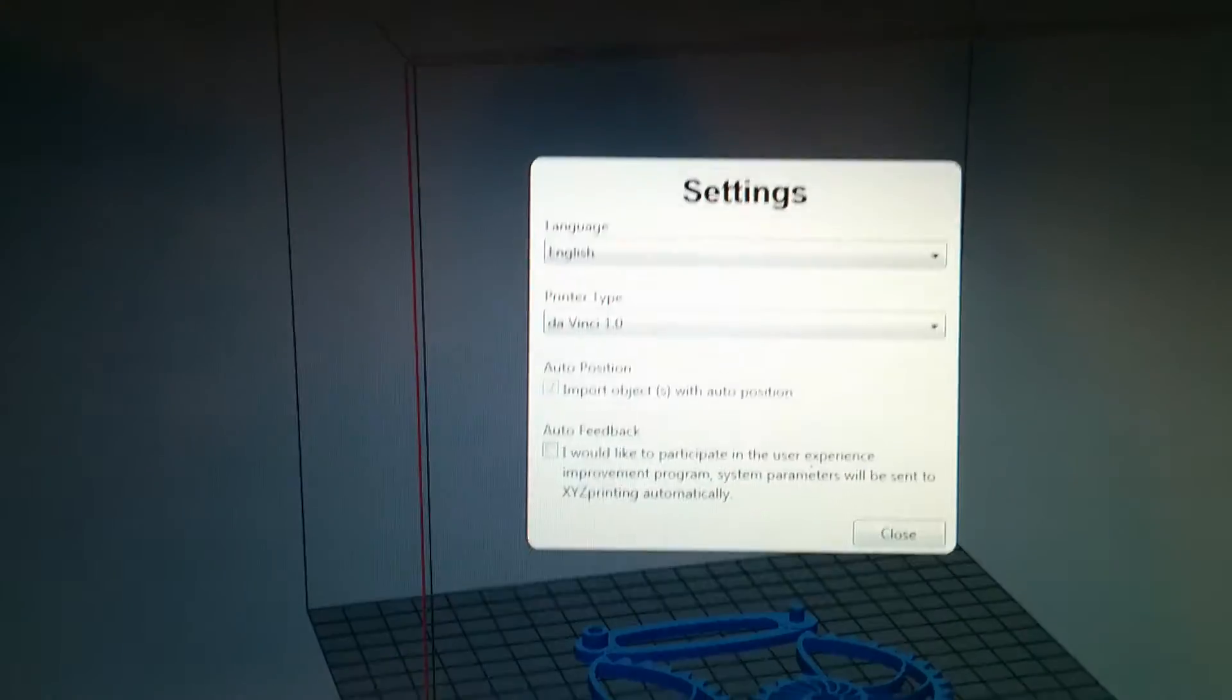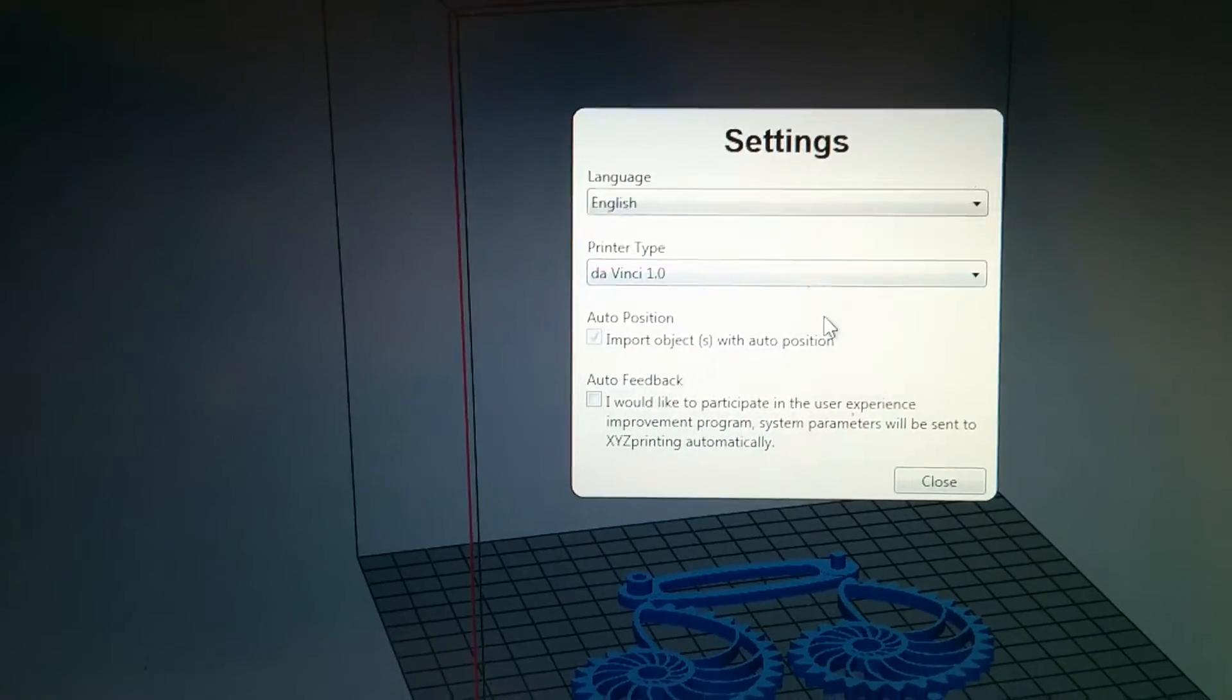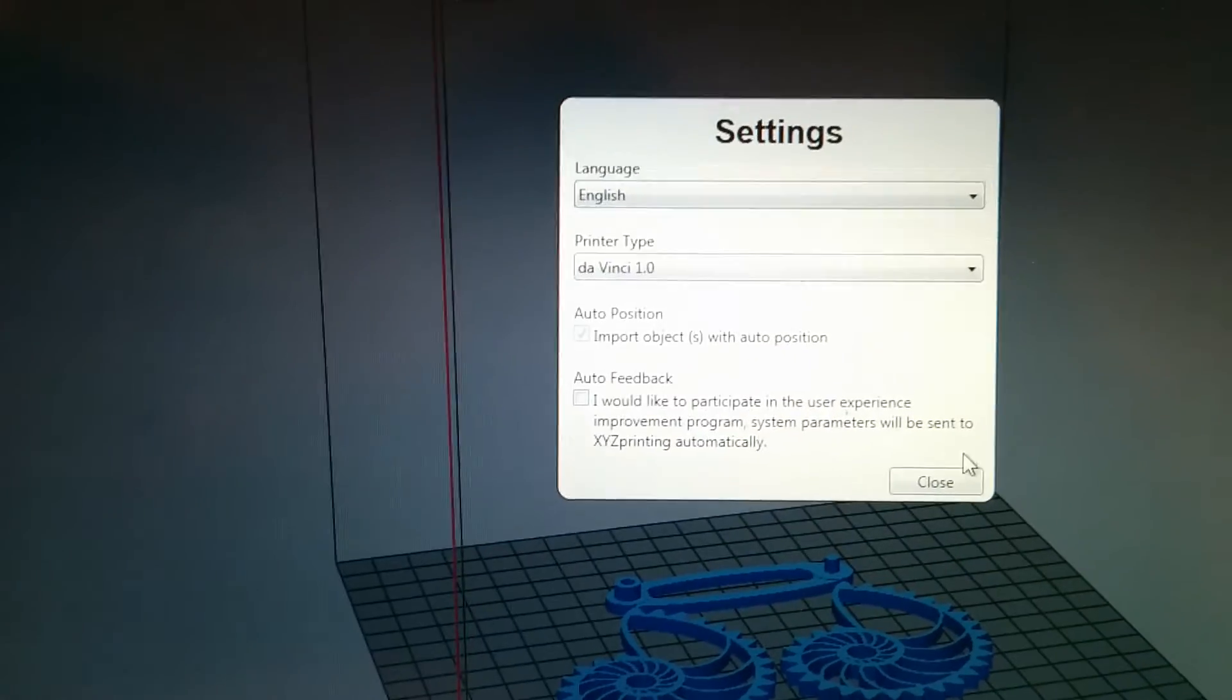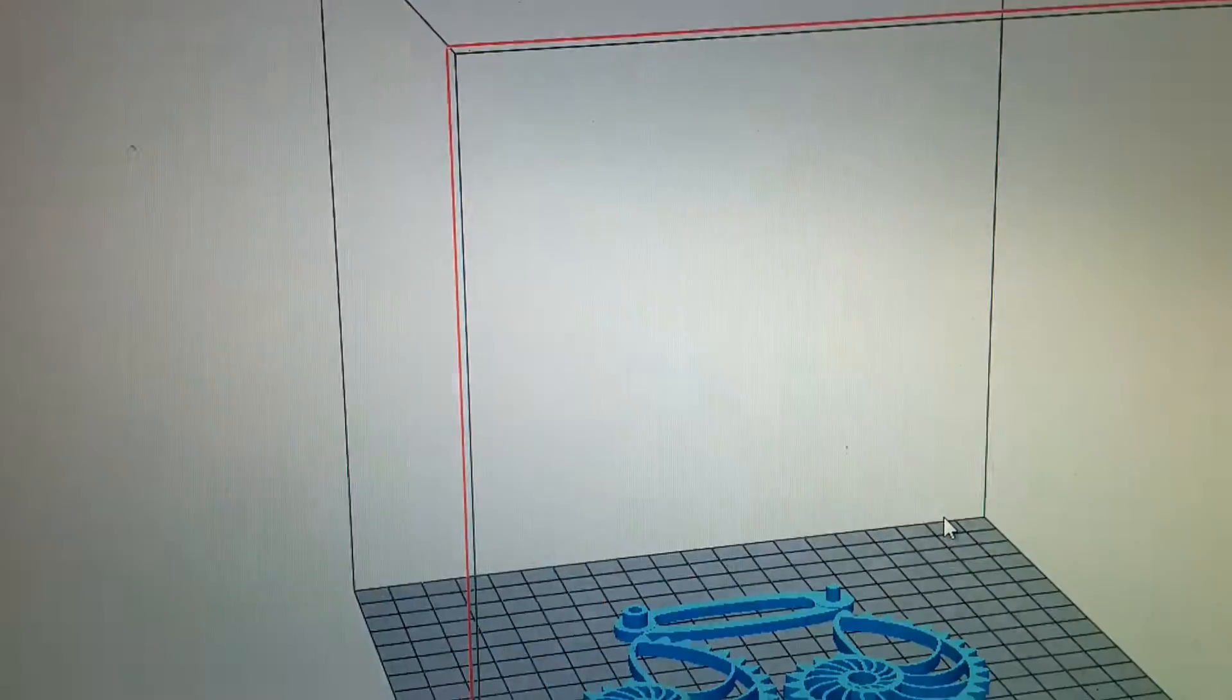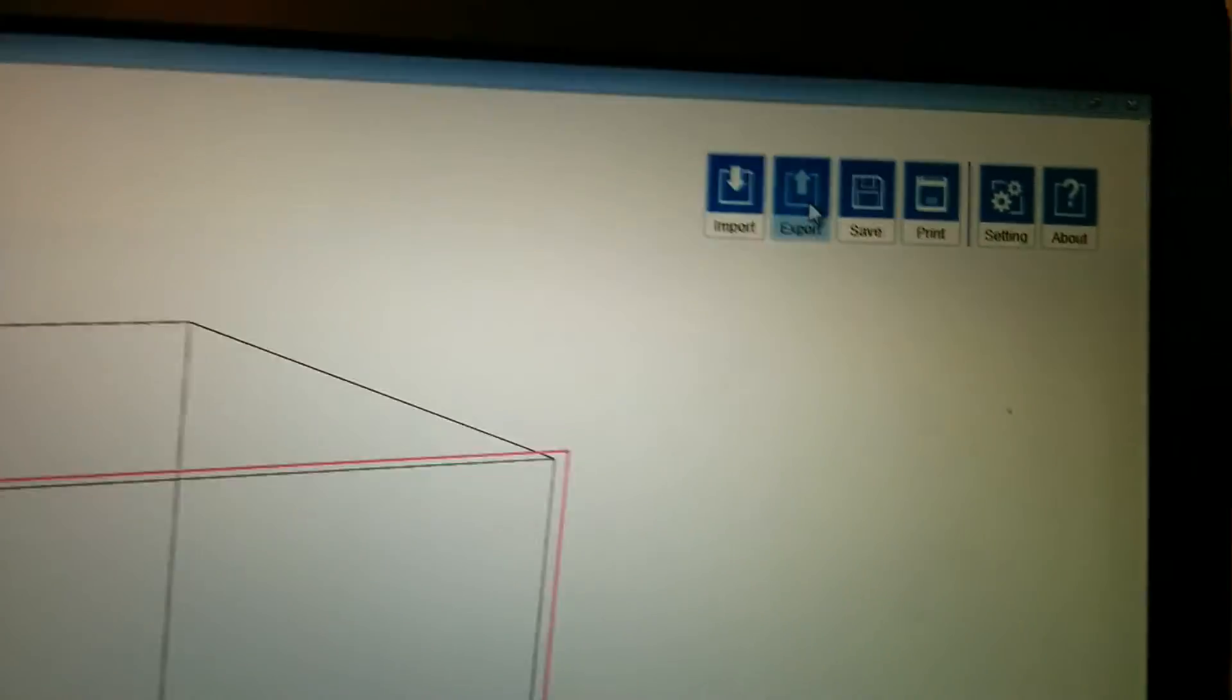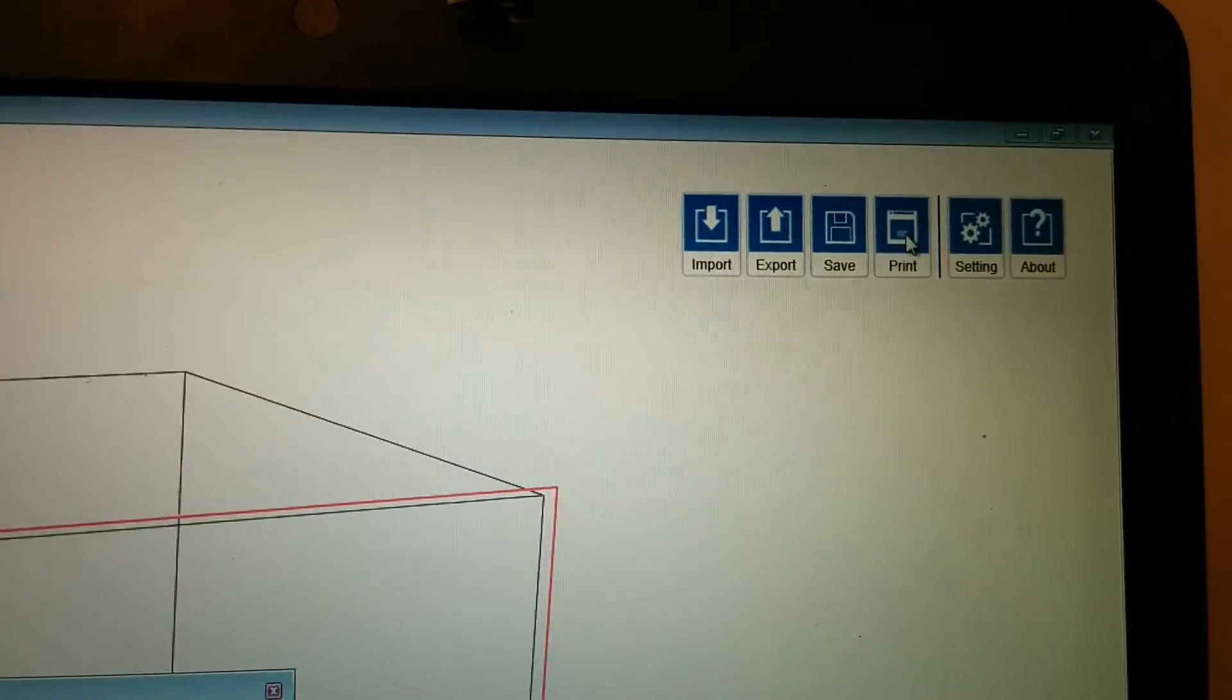Settings just tells me what kind of printer I have and it automatically goes in the center and would I like to be a helper, not right now. But let's do print, let's press print and see what happens.